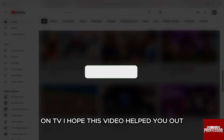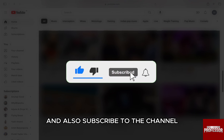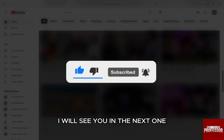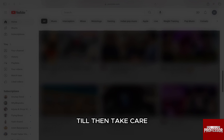I hope this video helped you out. If it did, then don't forget to smash that like button and also subscribe to the channel. I will see you in the next one. Till then, take care.